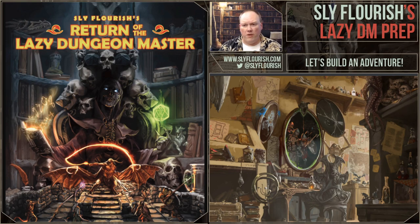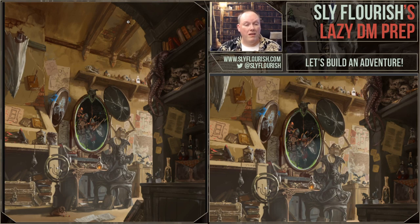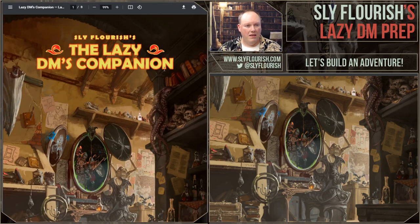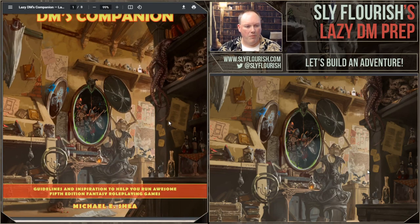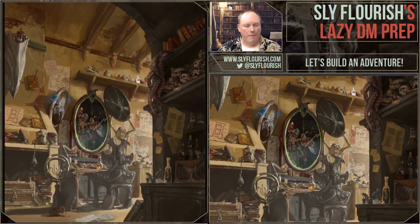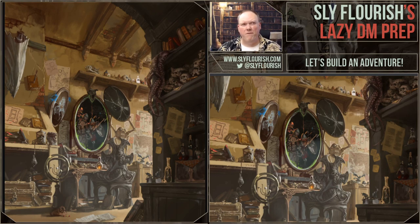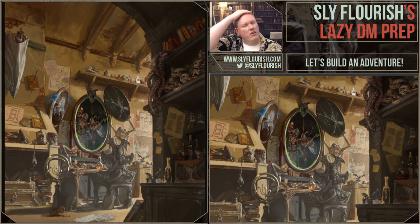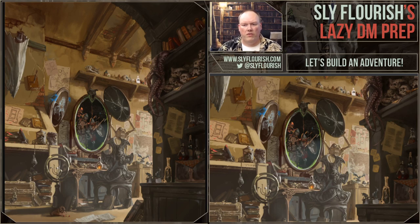I am running the adventure from scratch, and I set up an outline in Notion. That is the cover of The Lazy DM's Companion drawn by Jack Kaiser, who did covers for Return of the Lazy Dungeon Master and The Lazy DM's Workbook. The material you're going to see today is available to patrons of Sly Flourish — about 40 to 50 pages of adventure generators and guidelines to help you run your 5e games.